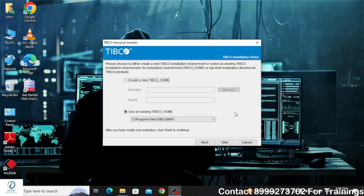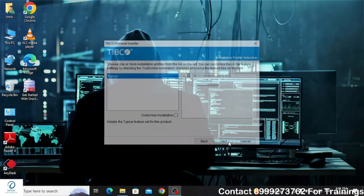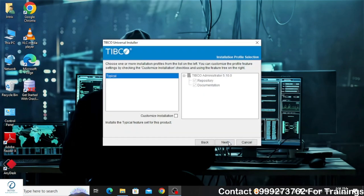Here you can either create a new TIBCO home directory or use an existing one. In this case I am going to use an existing TIBCO home directory which I used during the installation for other TIBCO products. When installing TIBCO Administrator, make sure that you already have TIBCO Runtime Agent installed in your machine.